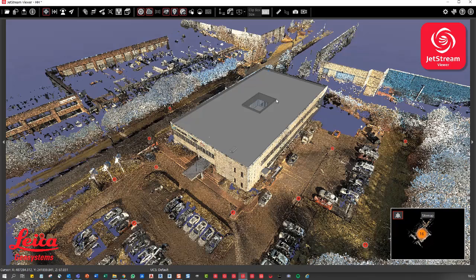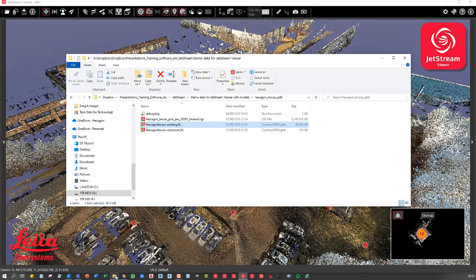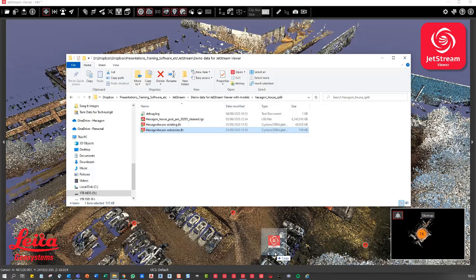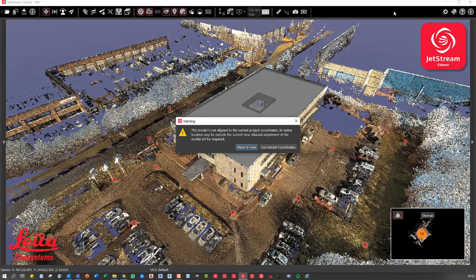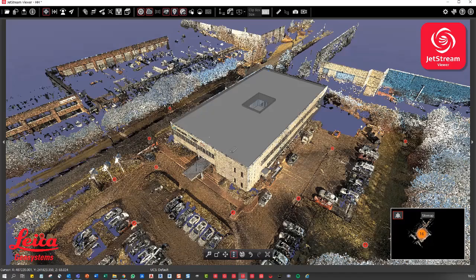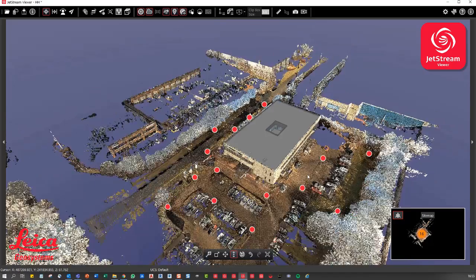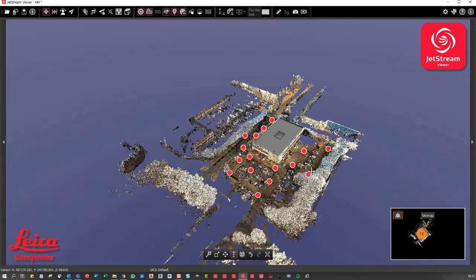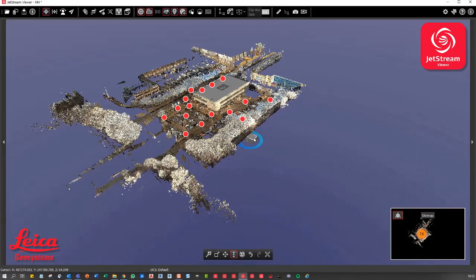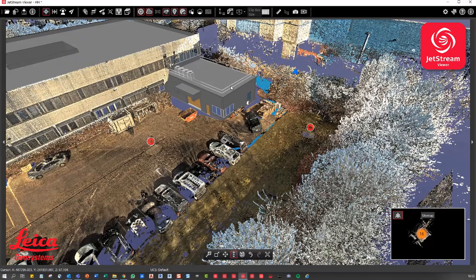Now, what we can do is we can also add in multiple files. So now I'm just going to add in this Hexagon house extension. So that's probably a much smaller file. I'm just going to say use model coordinates and let's have a look and see where that file is. So that's down there. I'm just going to drag that up into place. Now you can see.